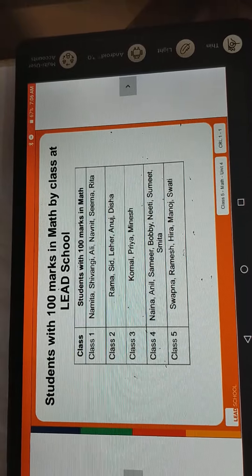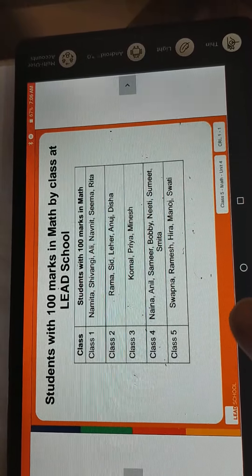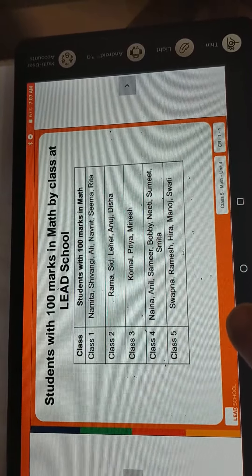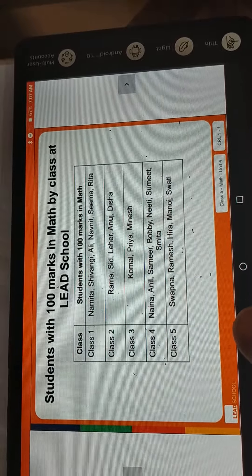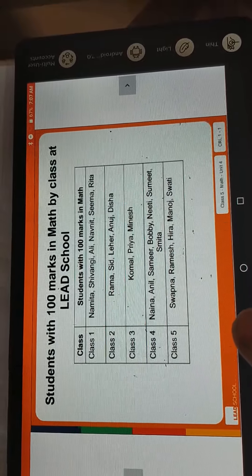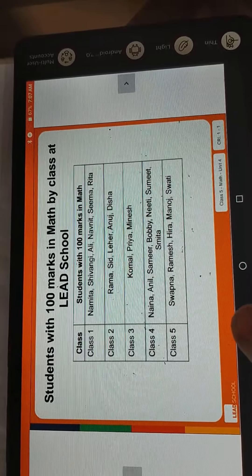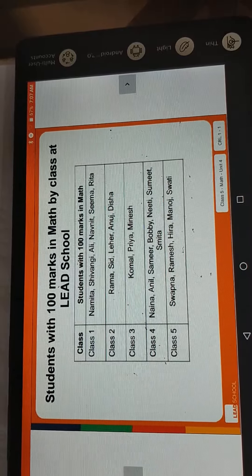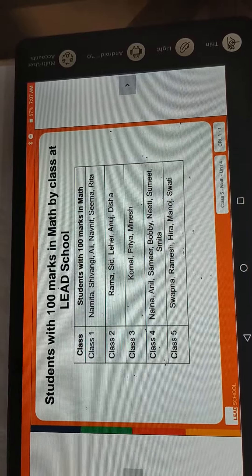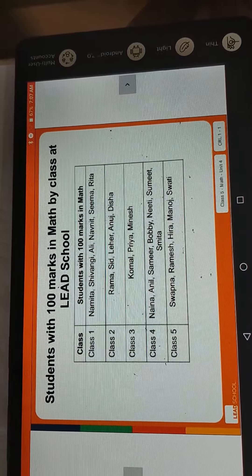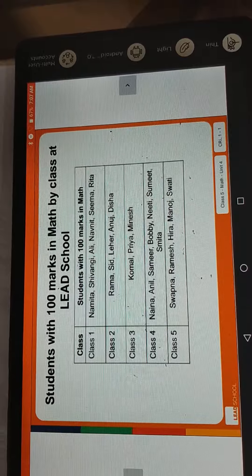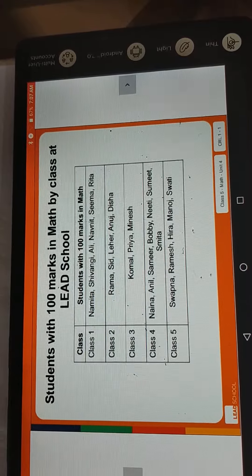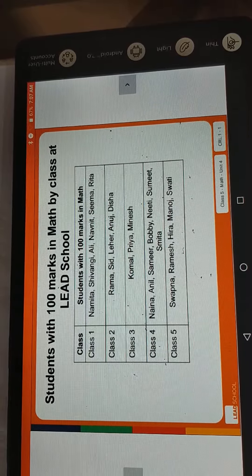Good morning, I'm Razia Patan from Nan Malchavityapik, Standard 5th. Today we will start Unit Number 4, which is related to data handling.